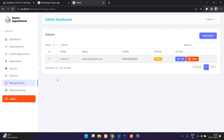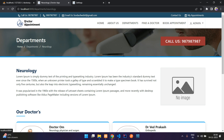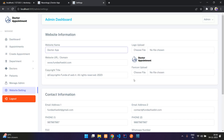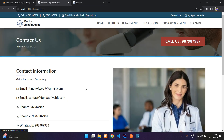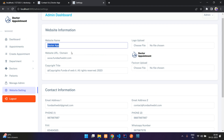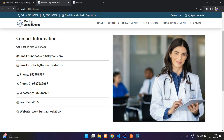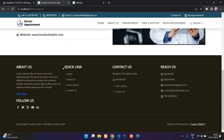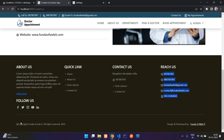In 'Manage Admin' you can add more admins or staff to manage everything. In 'Website Settings' you can configure the top navbar phone number, email, contact information, doctor app domain, copyright title, and doctor logo. The footer details and copyright title at the bottom also come from these settings.